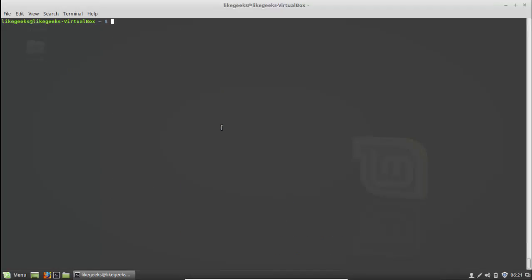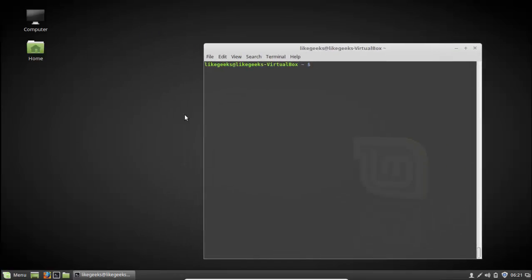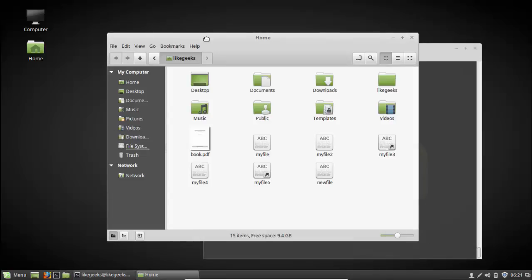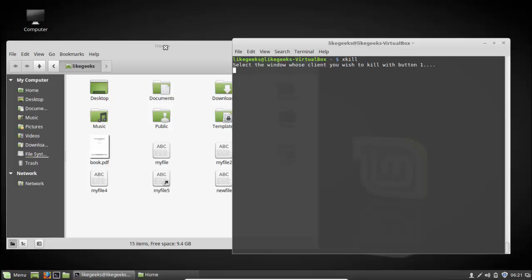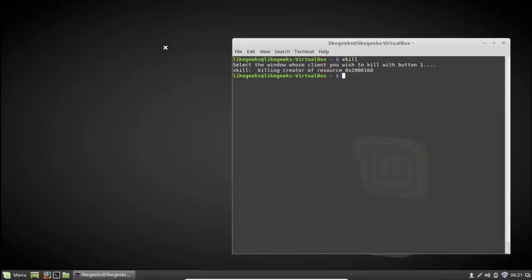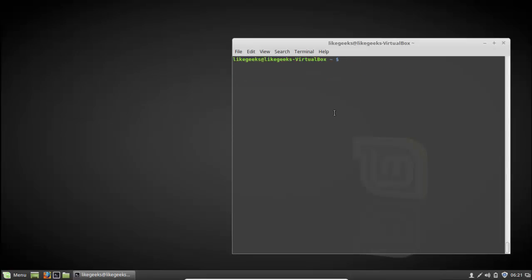Another useful command is xkill, for killing any hanging window in a GUI environment. When you run xkill and press Enter, the mouse cursor becomes a cross — just click on any non-responsive window and it disappears. This is the xkill command for killing non-responsive windows.